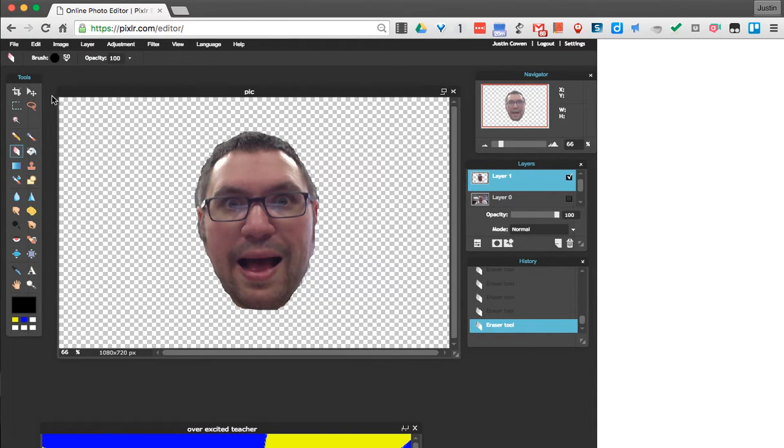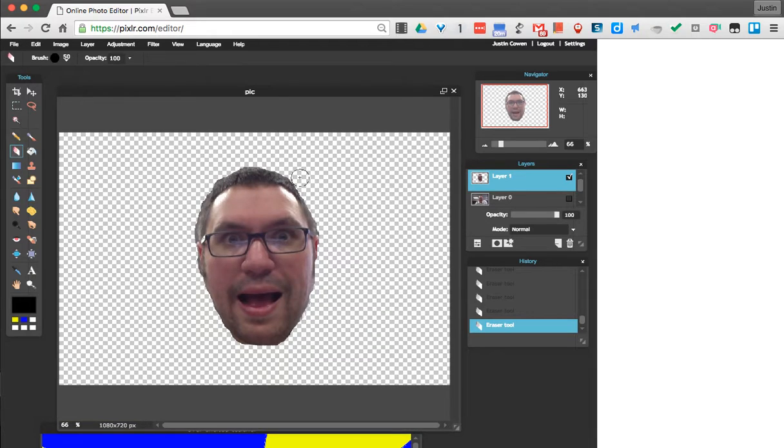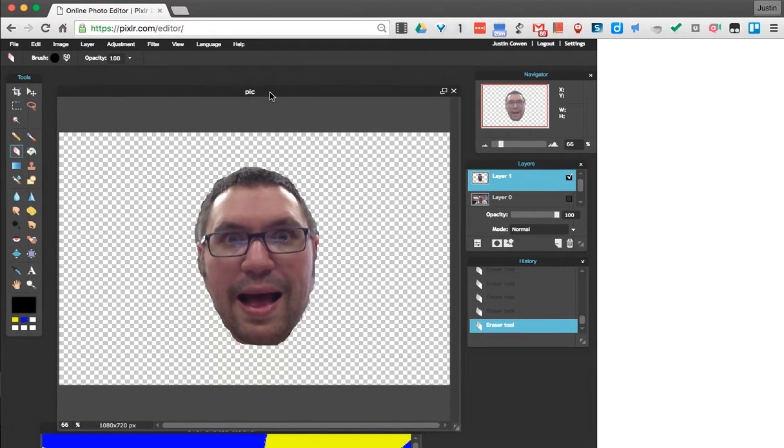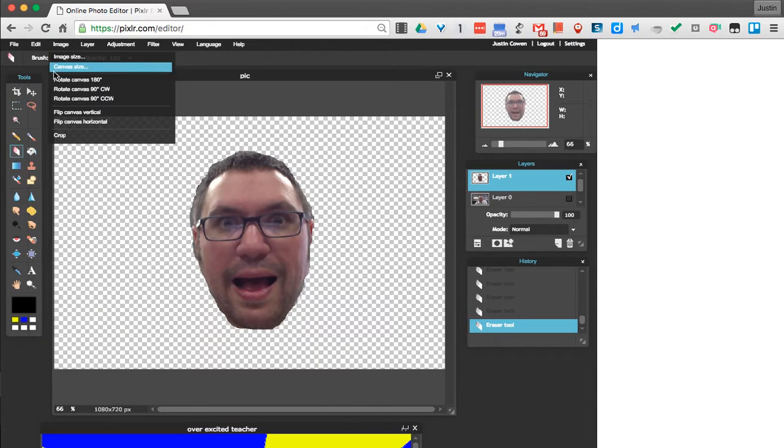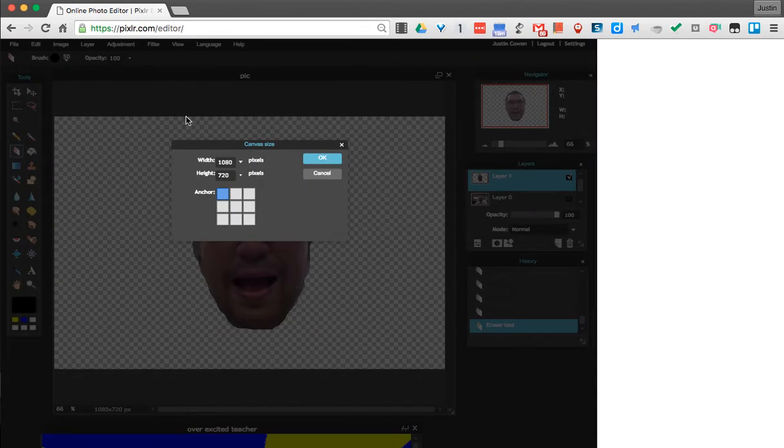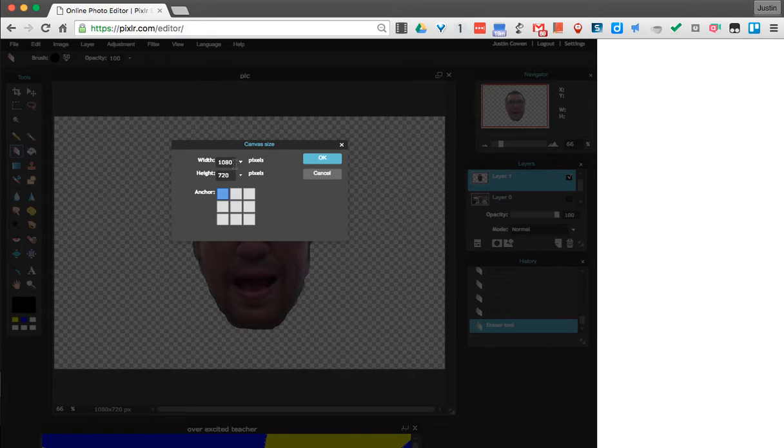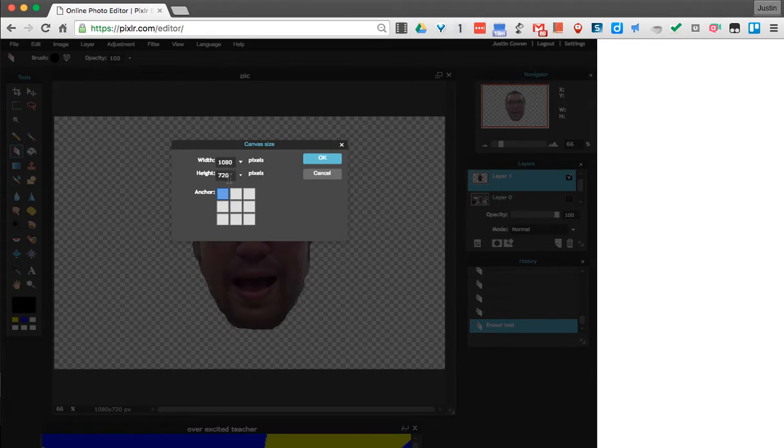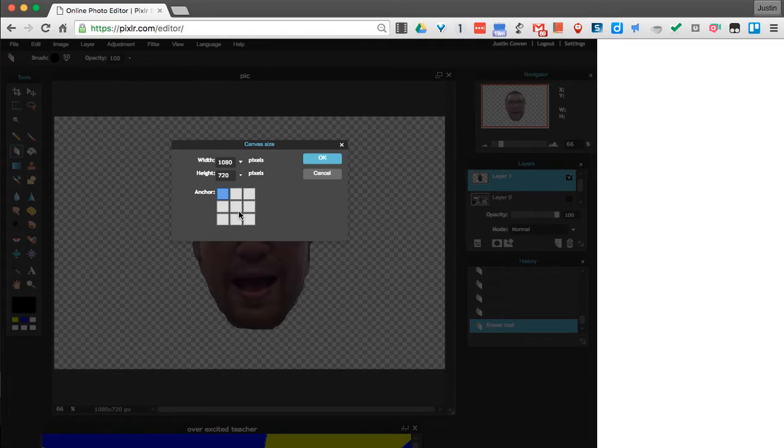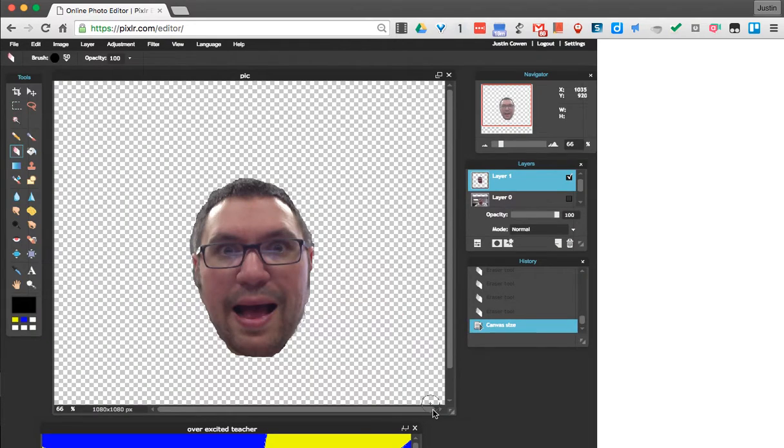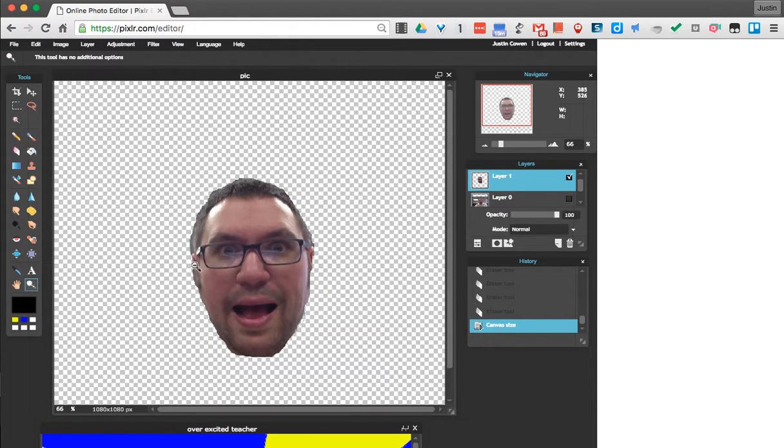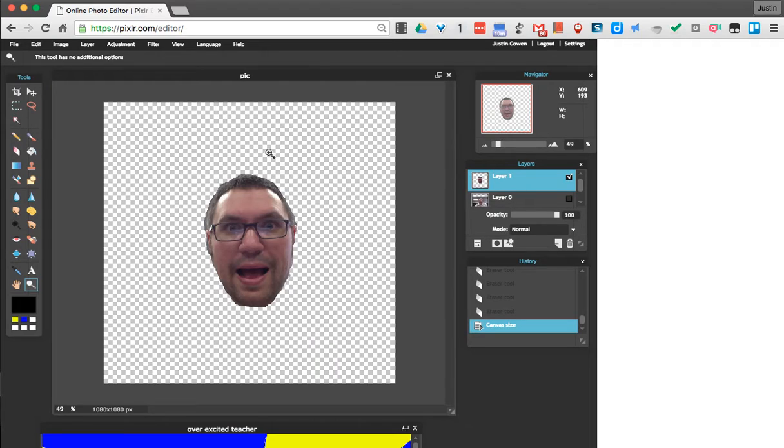Now the next thing I need to do is I'm going to make this canvas more of a square instead of a rectangle. So I'm going to come up to image and I'm going to go to canvas size. And here this picture was 1080 by 720. So I'm going to do it 1080 width and height. So what I need to do is click the middle anchor. I'm going to change the height here to 1080. And hit OK. So now what I have, let's zoom out here a little bit. Is I have just this nice rectangle.